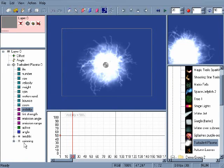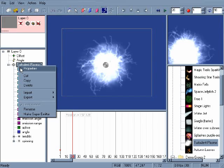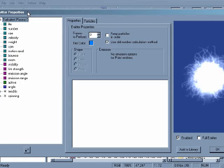Let's take a look at some of the other properties that can be changed by right-clicking on the emitter and choosing properties.